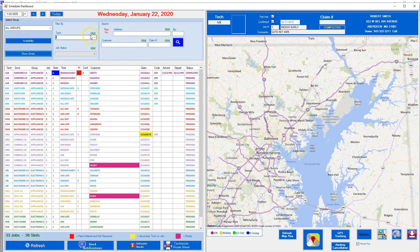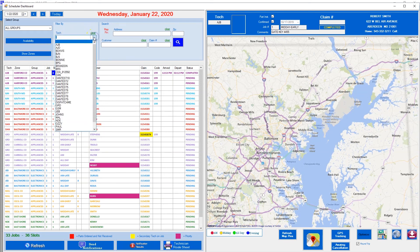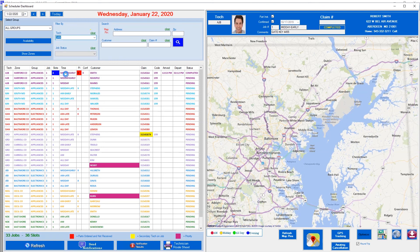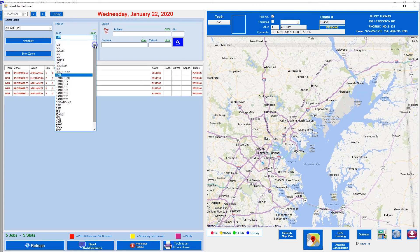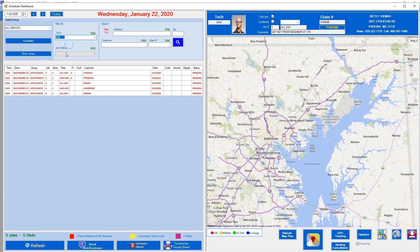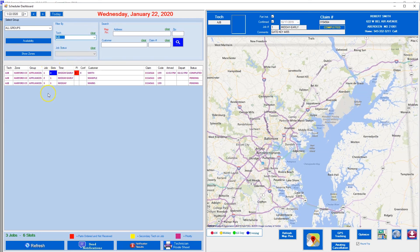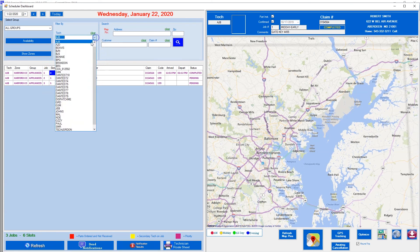Next I want to show you how to filter by technician. You come down here and say show me all the Dan calls — there are all the Dan calls. Show me all the Alfred calls — there are all the Alfred calls. That's how you filter by tech.